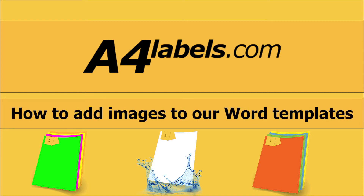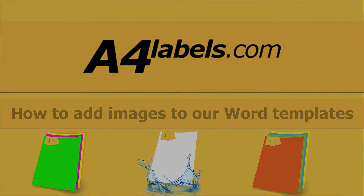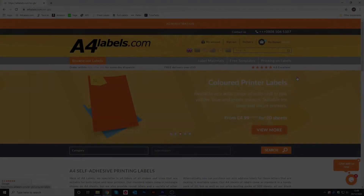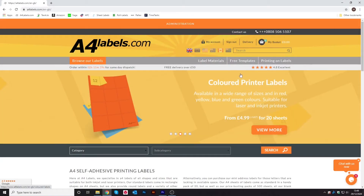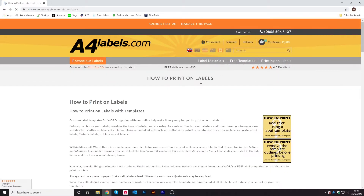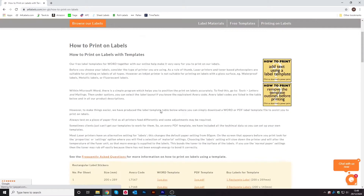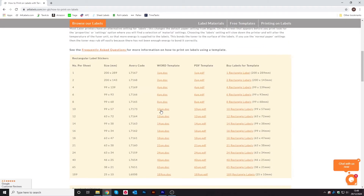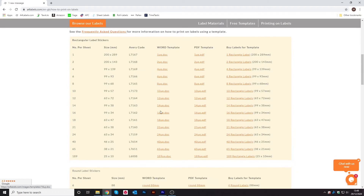How to add images to the Word templates. Go on to a4labels.com and click on the free templates page. Then scroll down to find the one which you need.